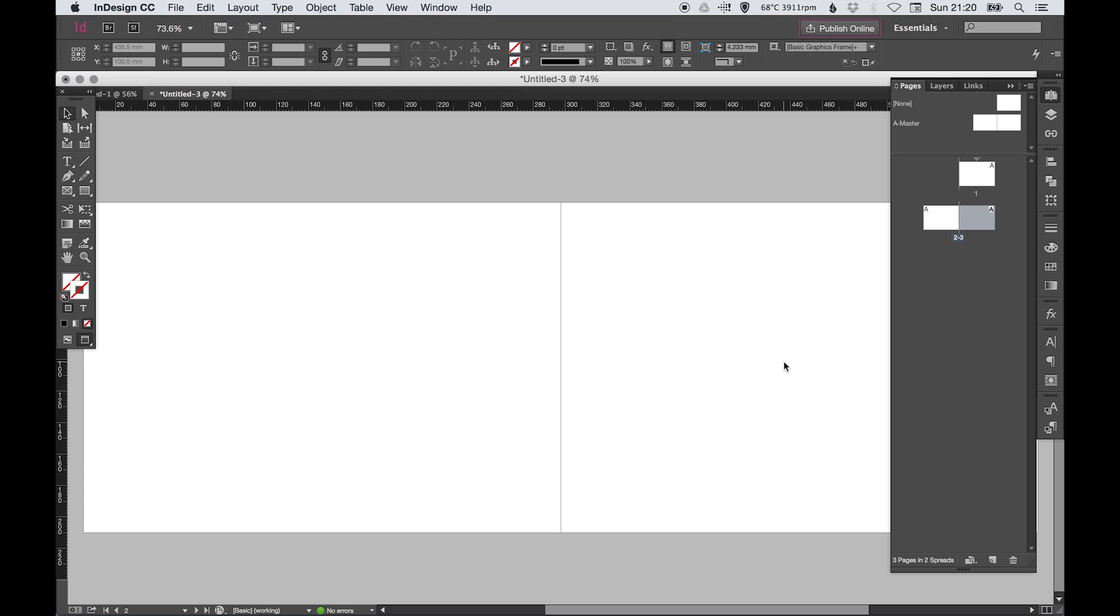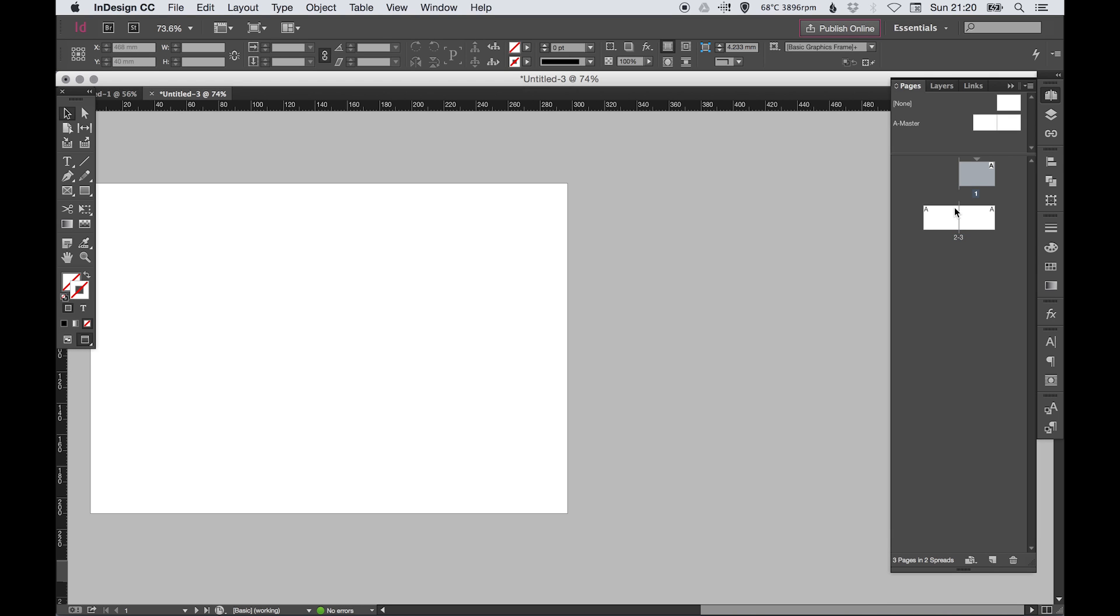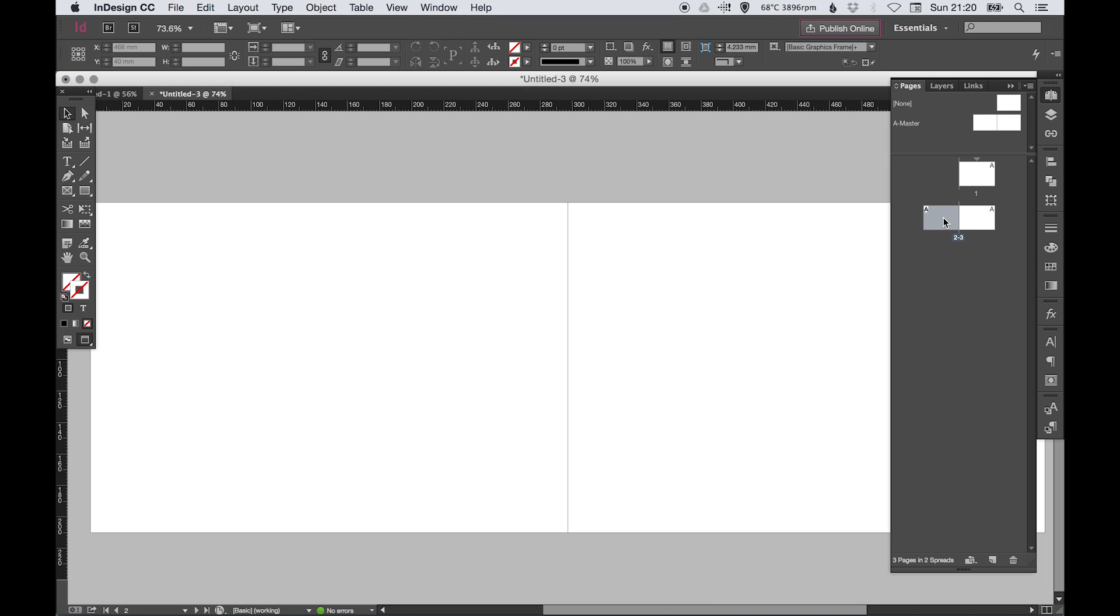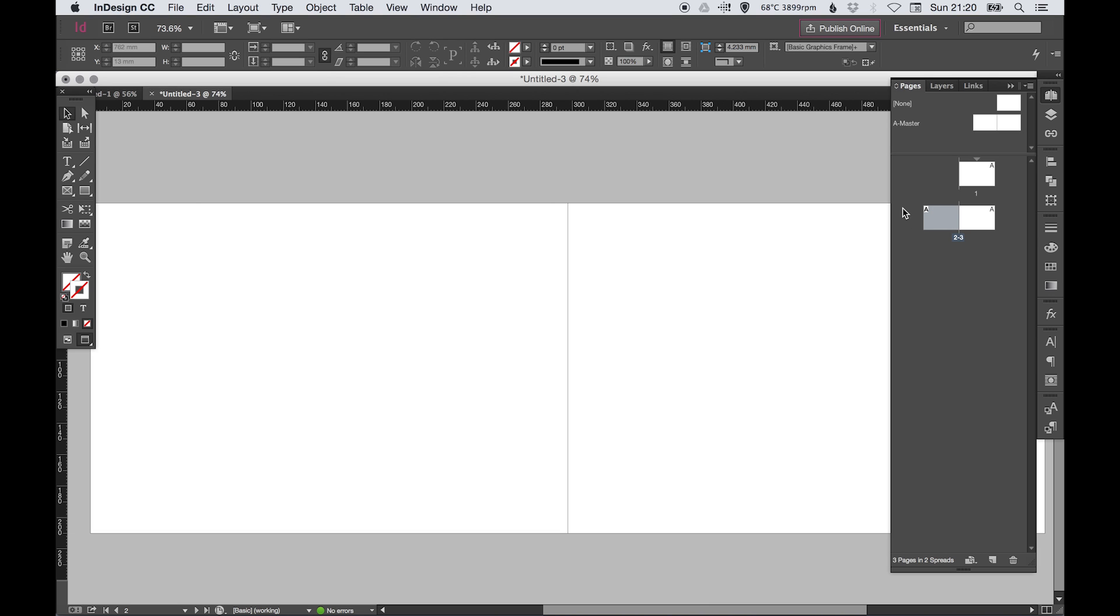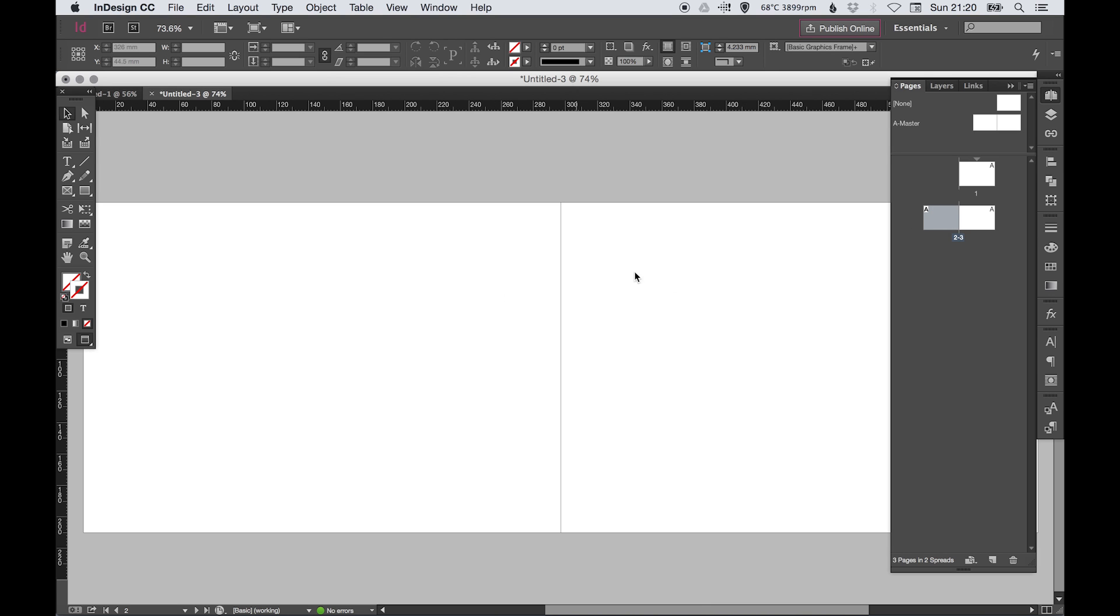We're going to create page 2 and page 3. This is what that facing pages option related to. Page 1 is our cover, page 2 and 3 is set out as a spread.